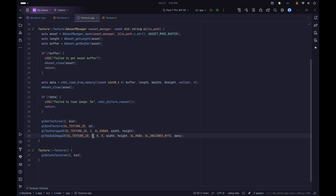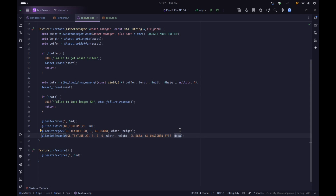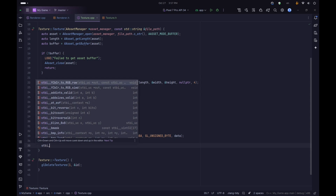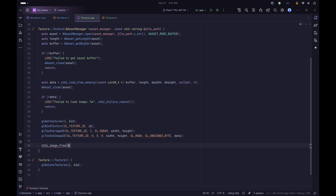To assign the data we use glTexSubImage2D, passing GL_TEXTURE_2D and then level zero (since we only have one level). For the x and y offset we pass zero - we want to override the whole texture starting from the top-left corner. We pass the same width and height. The format here is not a sized format, so instead of GL_RGBA8 we just say GL_RGBA. For the type we pass GL_UNSIGNED_BYTE - this must match the type the data is stored in, otherwise you could get a segmentation fault. Finally we pass a pointer to the actual data. Once done using the data, we use stbi_image_free to free it.